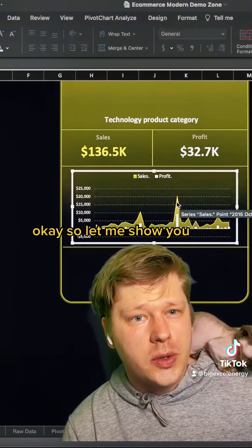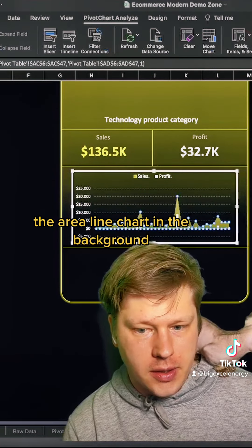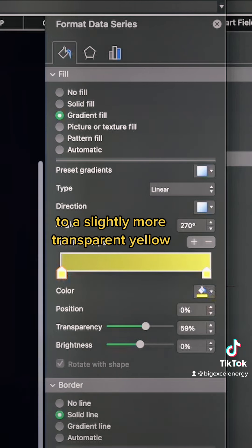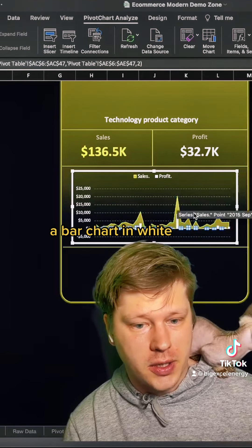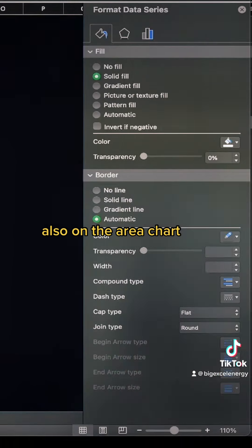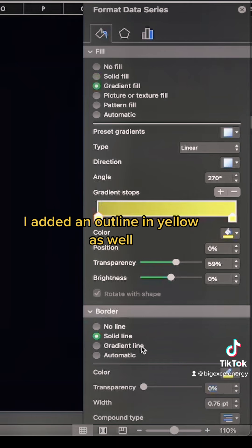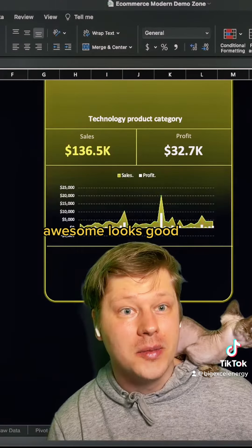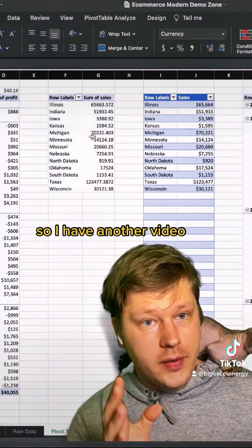The area line chart in the background is a gradient from a super bright yellow to a slightly more transparent yellow. The bar chart is just white — nothing fancy there. On the area chart I also added an outline in a fully saturated yellow. That looks great — it's time to start doing the geo chart.